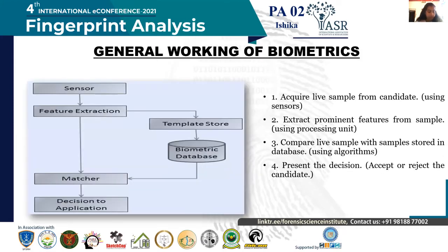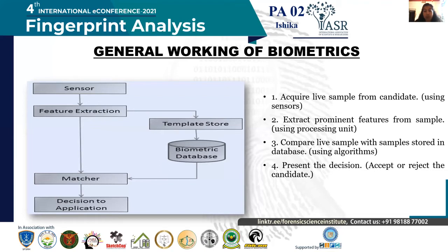Biometrics are a way to measure a person's physical and behavioral characteristics that can be used to digitally identify a person. Biometrics generally works in four steps: it acquires a live sample from the candidate using its sensor; second, extracts the prominent unique features from the sample; then compares the live sample with the sample stored in its database; and finally, presents the decision.